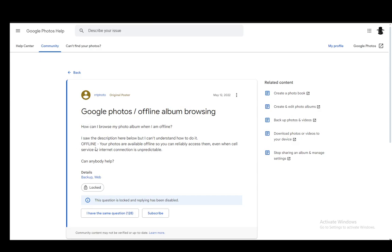If you figure it out, you can very easily just write in the comments below. Supposedly, if you turn on offline mode, you will be able to access your photos offline on your device.